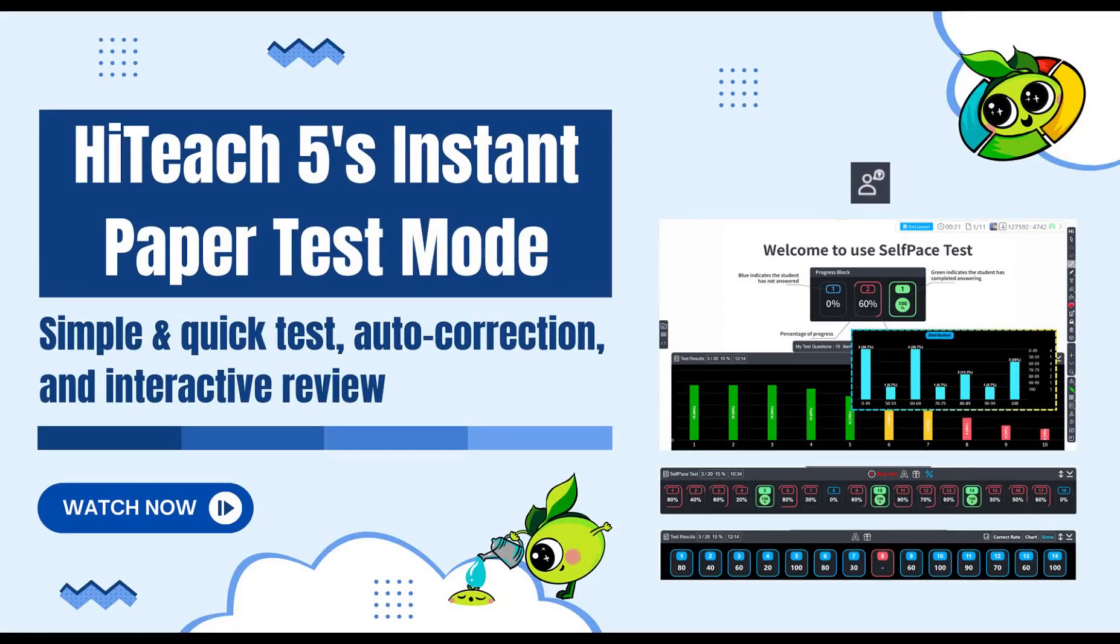In addition to its powerful interactive features, HiTeach can also be used as an excellent tool for tests. This video will show you a very simple and useful test mode in HiTeach. Let's take a look at what useful functions it has.